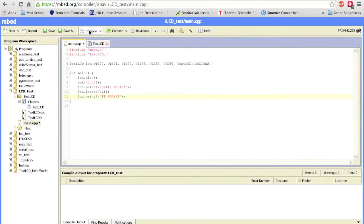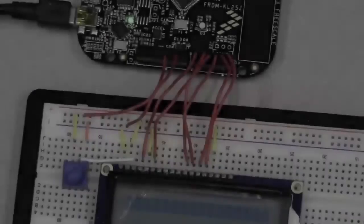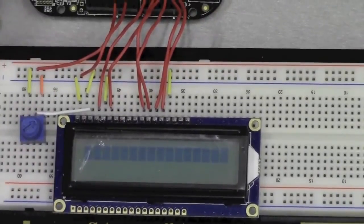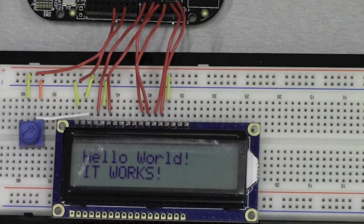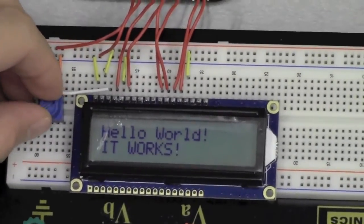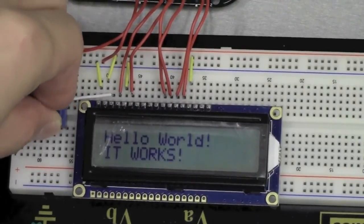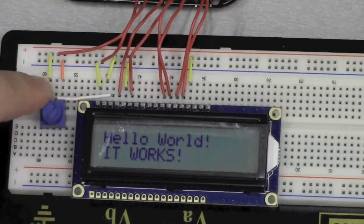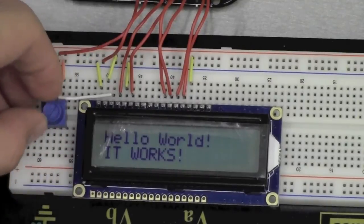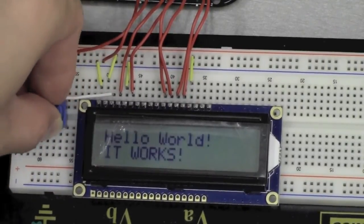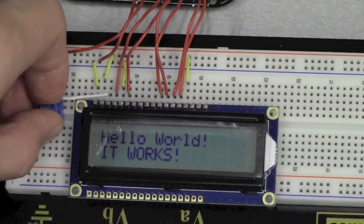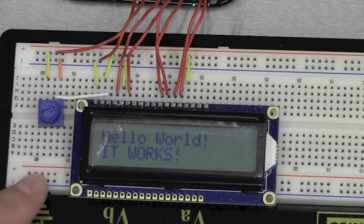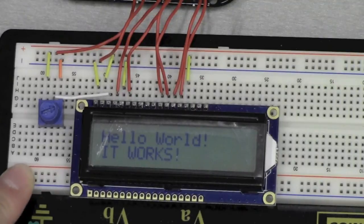After compiling and uploading, we hit reset on the microcontroller. Hello World appears on the top line and It Works on the bottom — it works! You can adjust the contrast by rotating the potentiometer. The reason we use a potentiometer rather than a fixed resistor is that different LCD displays need different voltages to display properly. Now we'll do something more fun — create a countdown that counts down from 8 and then prints Hello World, which we'll cover in the next part of this tutorial.